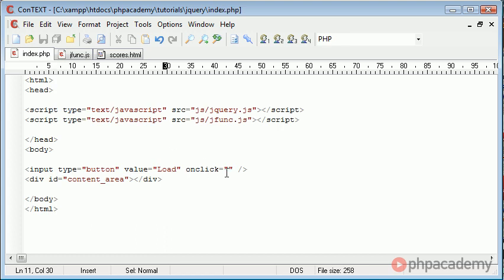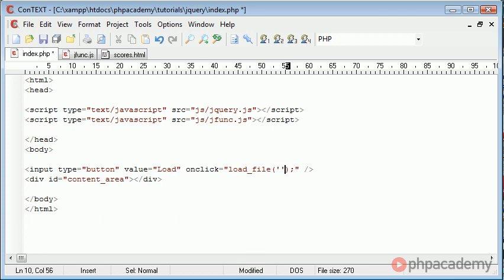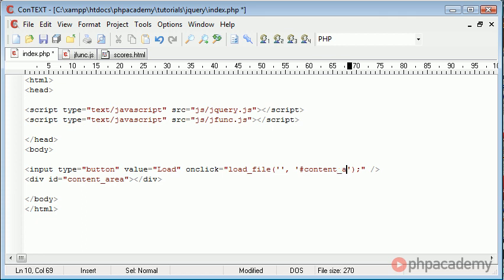So let's go ahead and actually call this function even though we're not doing anything. So load underscore file. Remember we're giving it two parameters, the first one is the file, so we can determine that in just a moment. And the second one is the area we want to include it in. And this is hash content area.